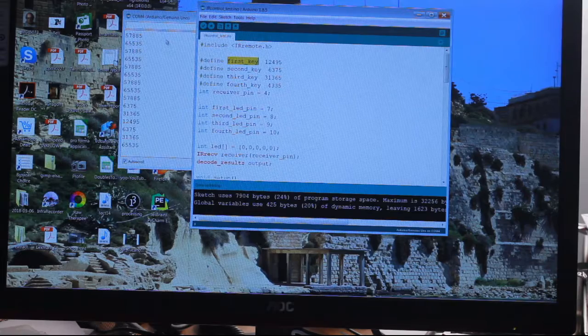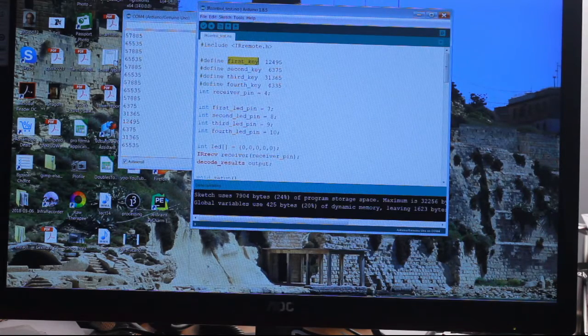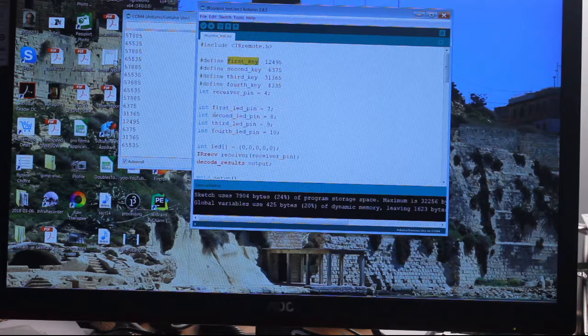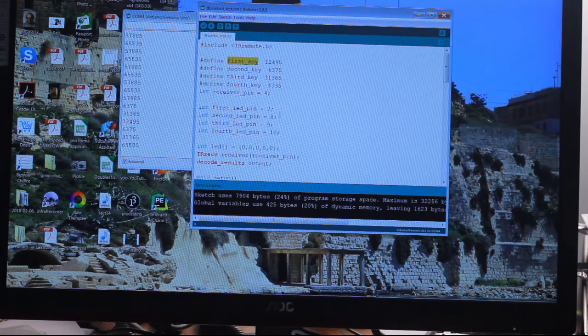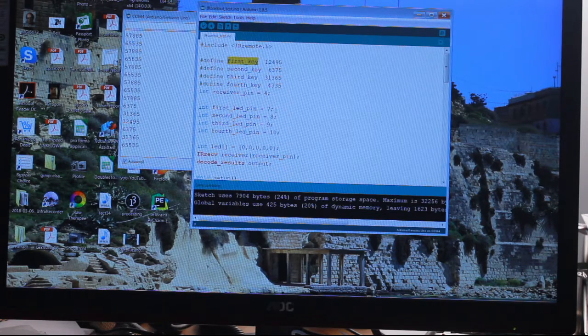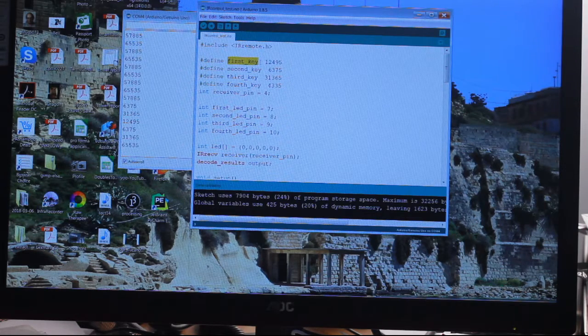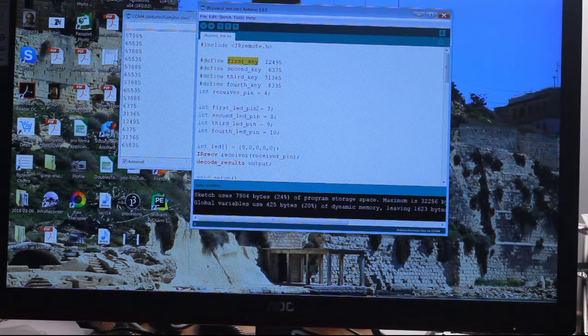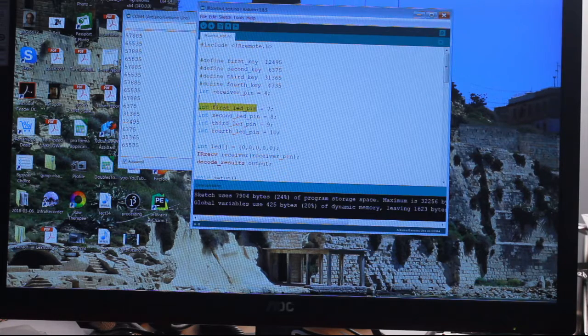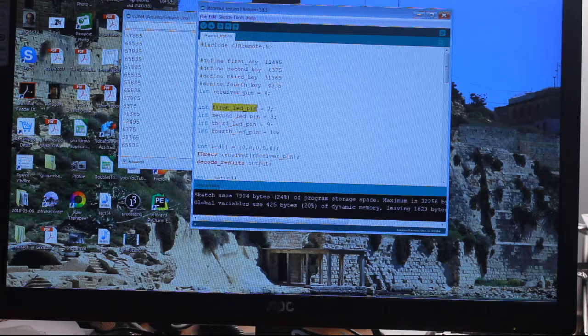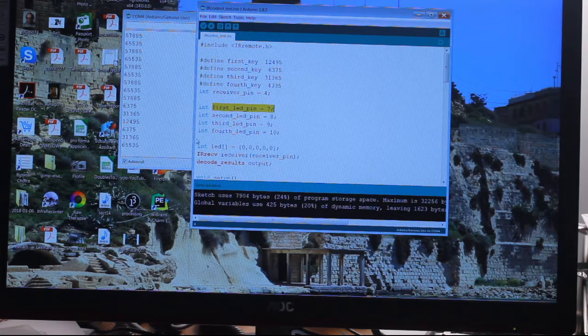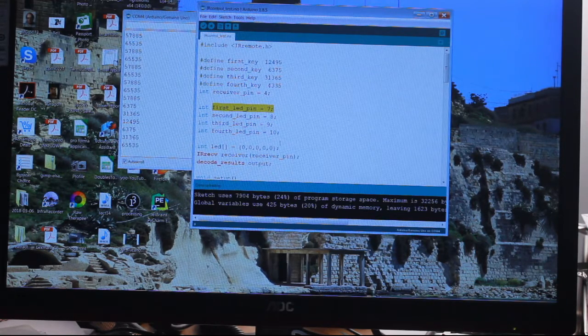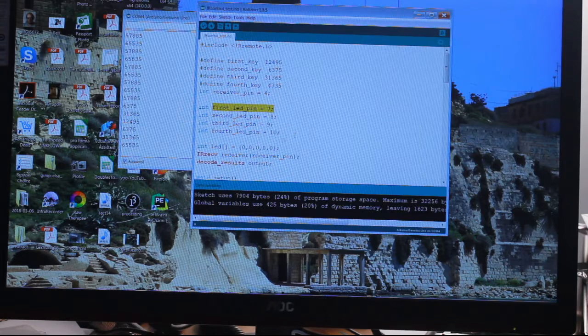We define this slot, we tell it which we're right. First LED pin equals in this case seven, so that's the pin we're going to associate with that. We're going to call it first LED pin, and it equals seven. Second LED pin eight, third LED pin nine, fourth LED pin ten.